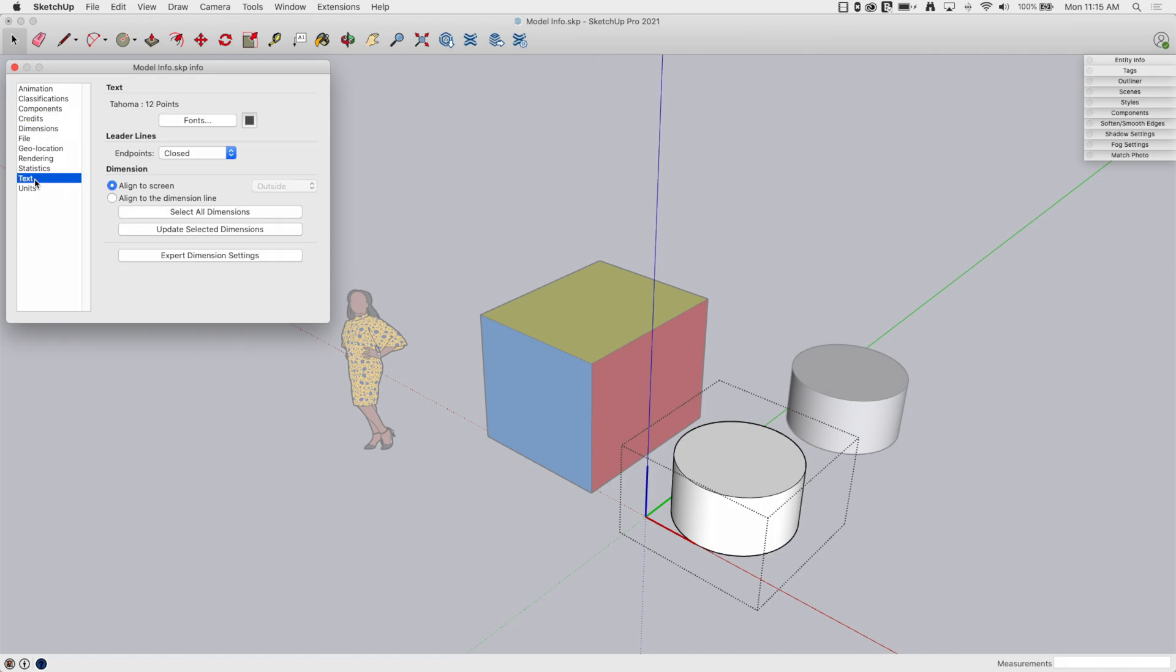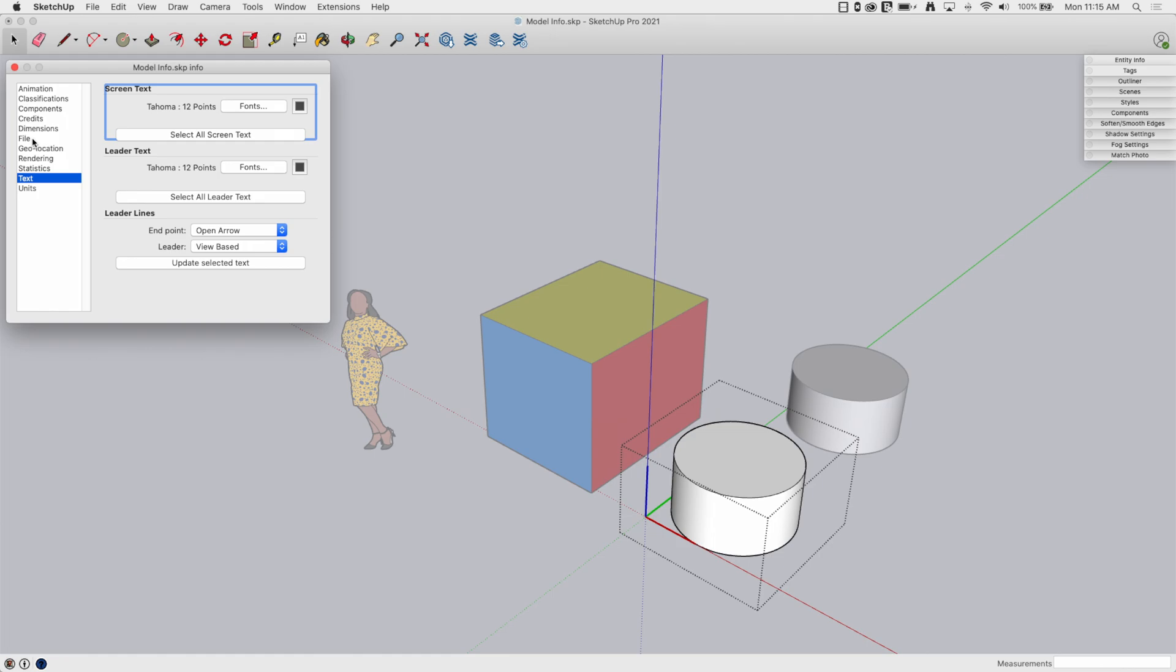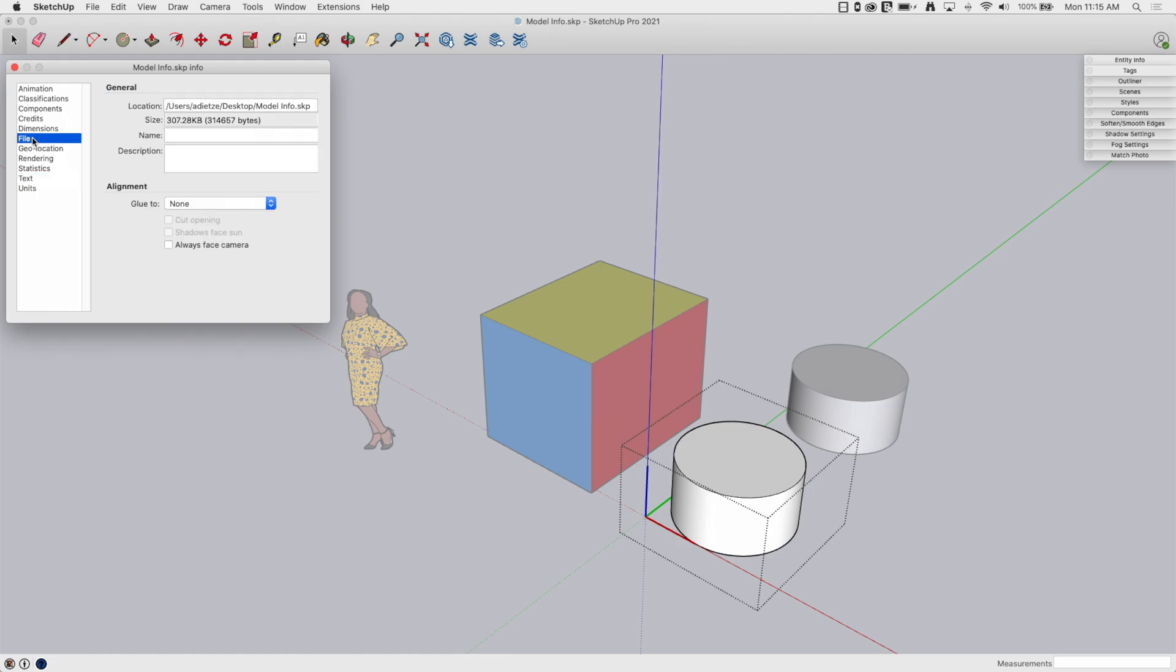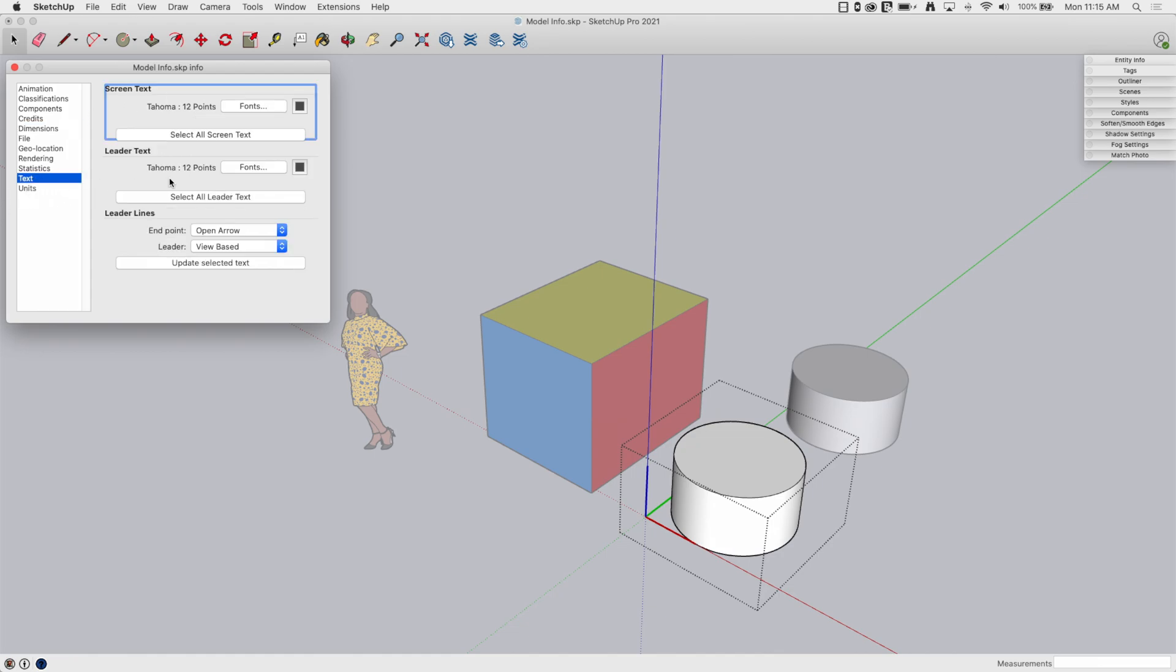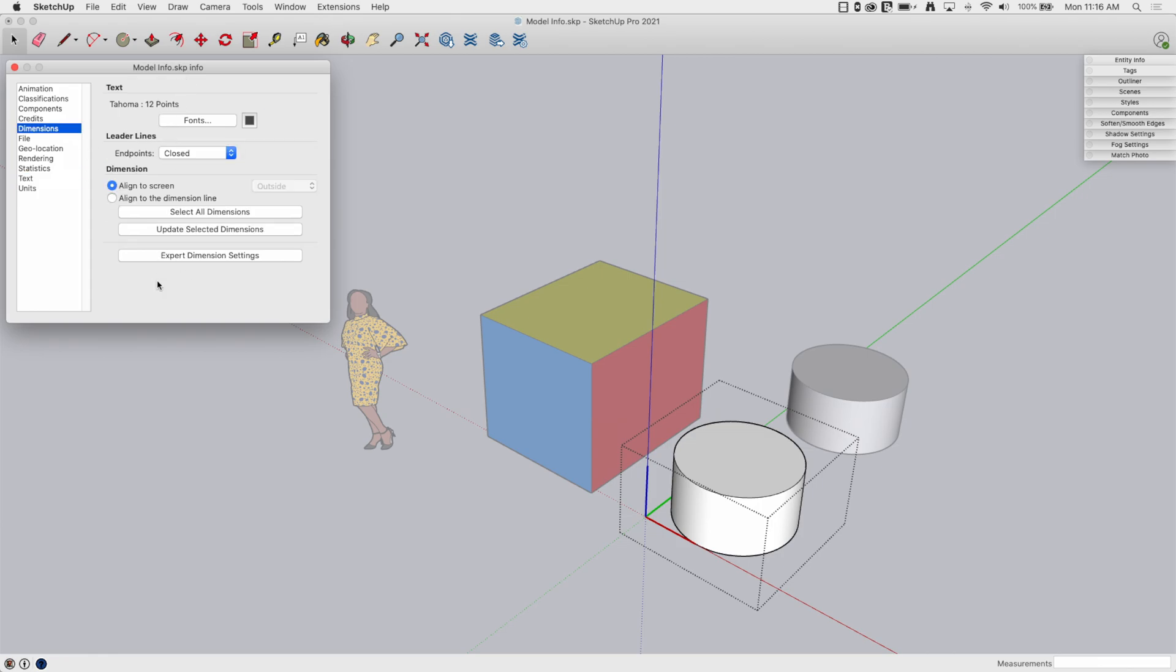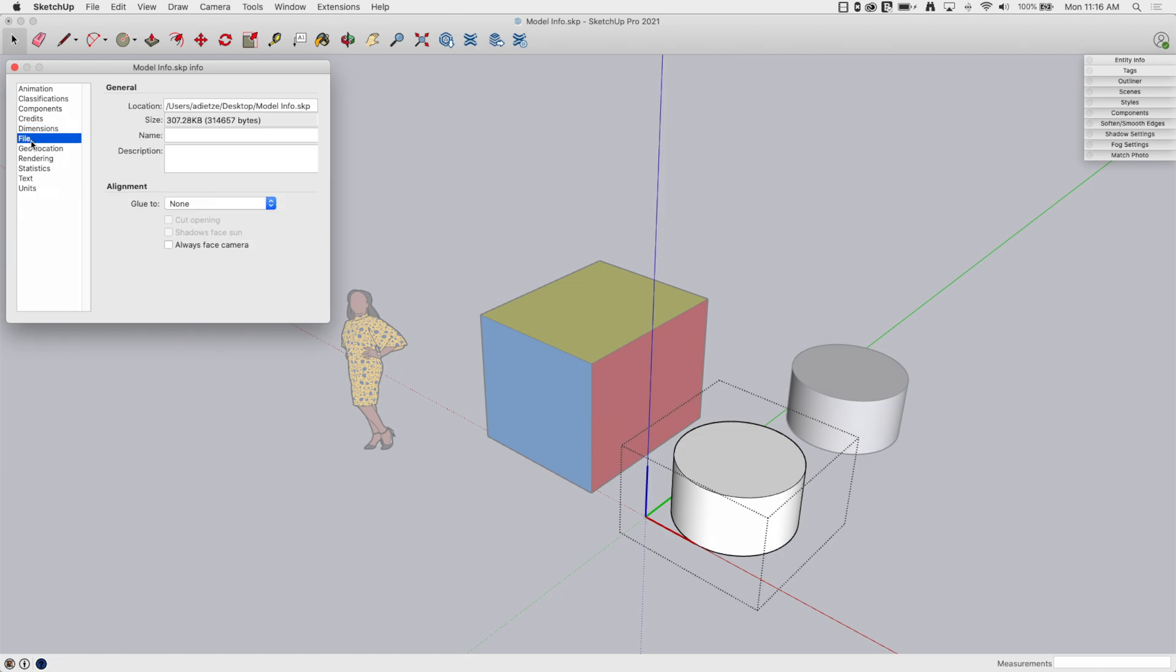Dimensions and text. I'm just going to show you, we're not going to go through line by line, but for dimensions and text, these are the default values that are going to get used when you create dimensions or place text, this is leader text or screen text. These are the values you're going to get used for dimensions. We talked about these a little bit in those other dimension and text videos, but just a reminder, they are here in model info.